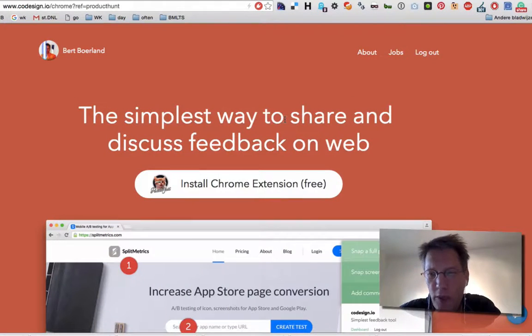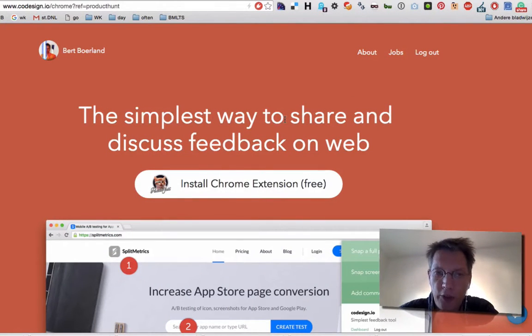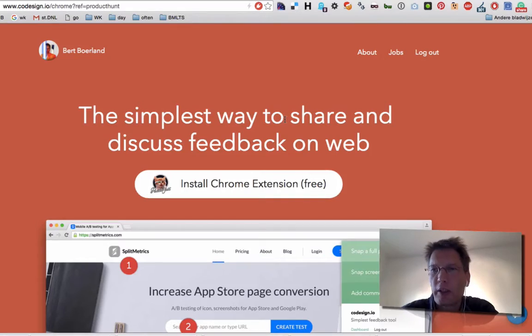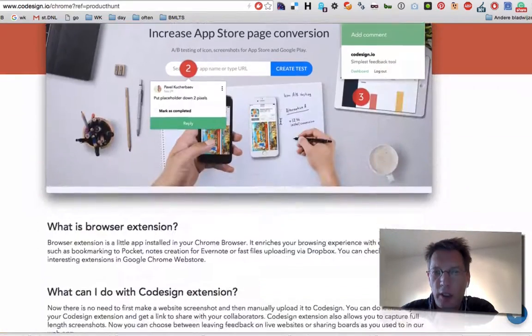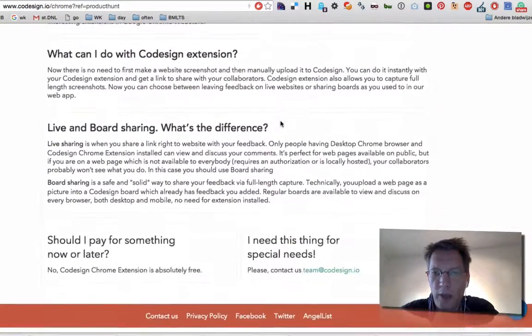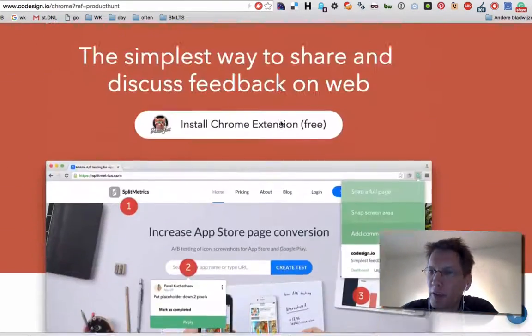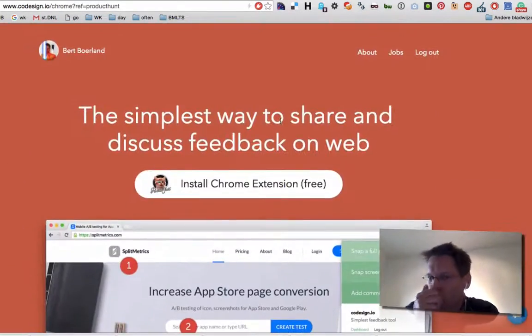Today I want to talk about a way to collaborate and work together on page design. Say you have a design and you want to have feedback, give feedback on it.